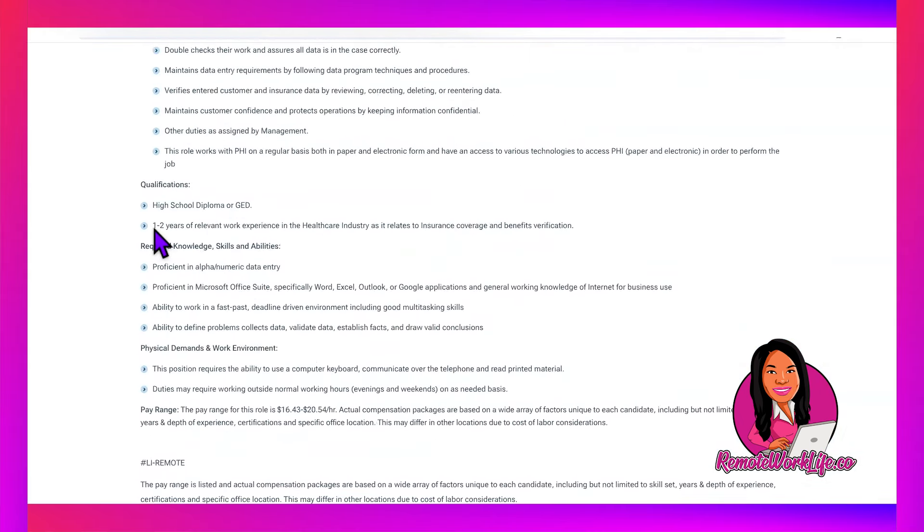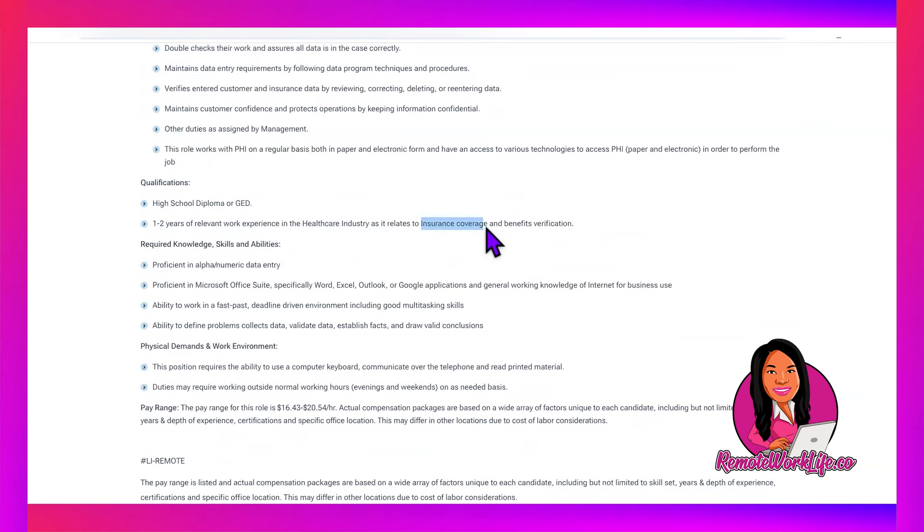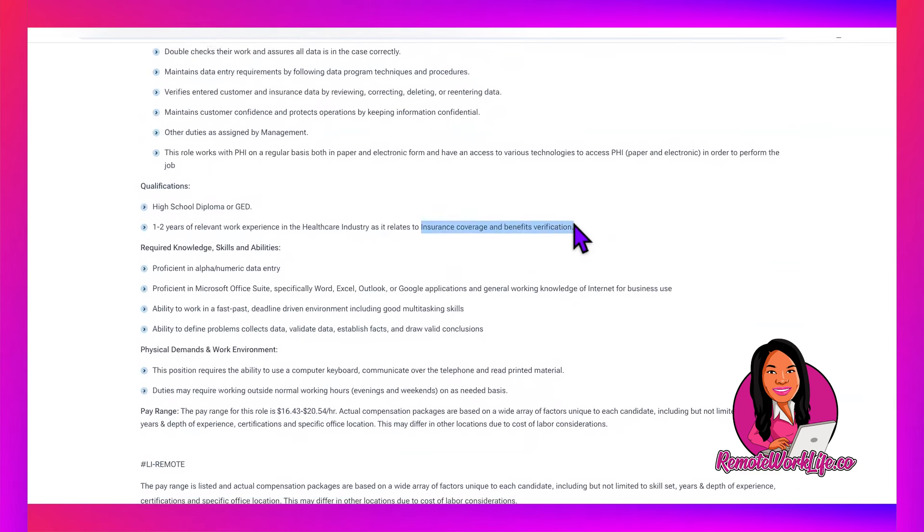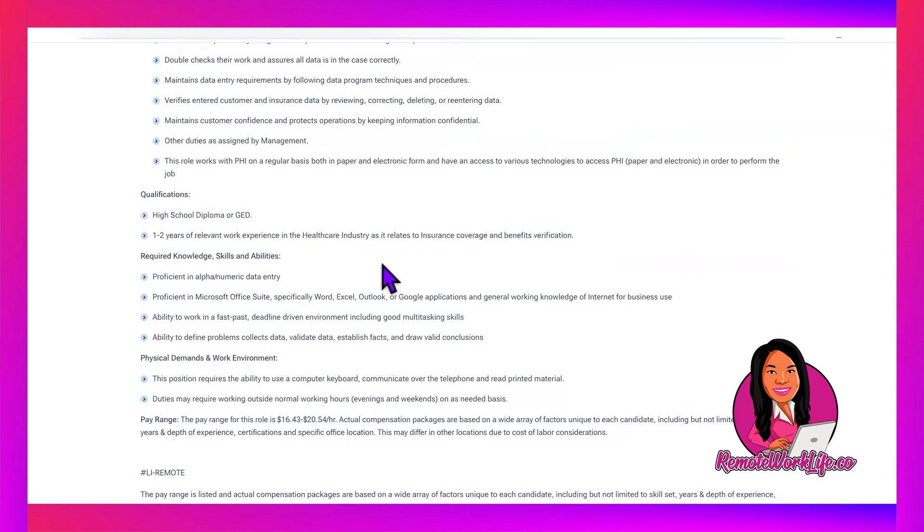They told us in the job lead that they are looking for someone who has at least two years of relevant experience in the healthcare industry. You need to make sure that's clear. You need to make sure that in your experience you show up and show out, telling them I have healthcare industry experience, and then specifically insurance coverage and benefits verification experience.